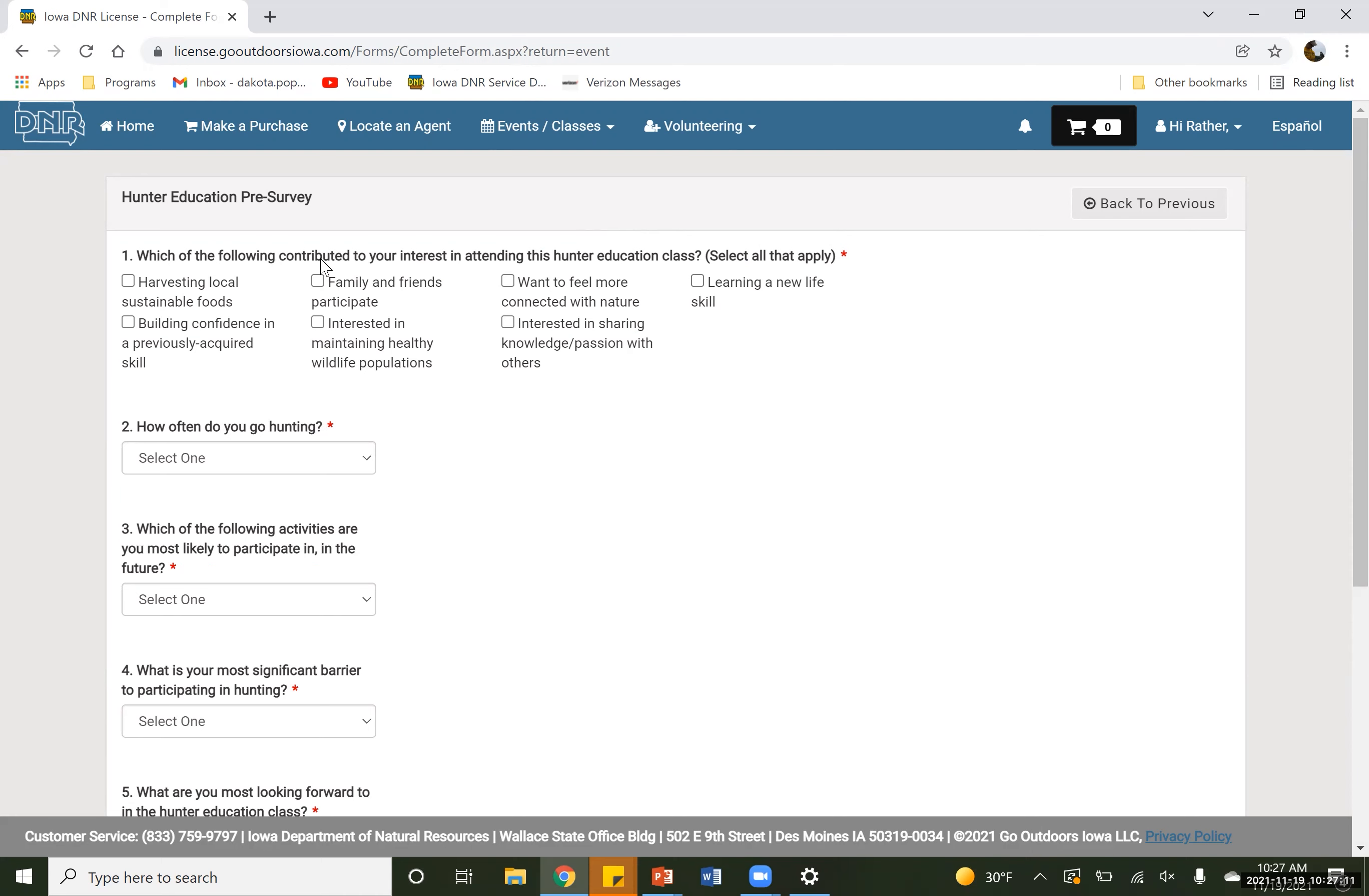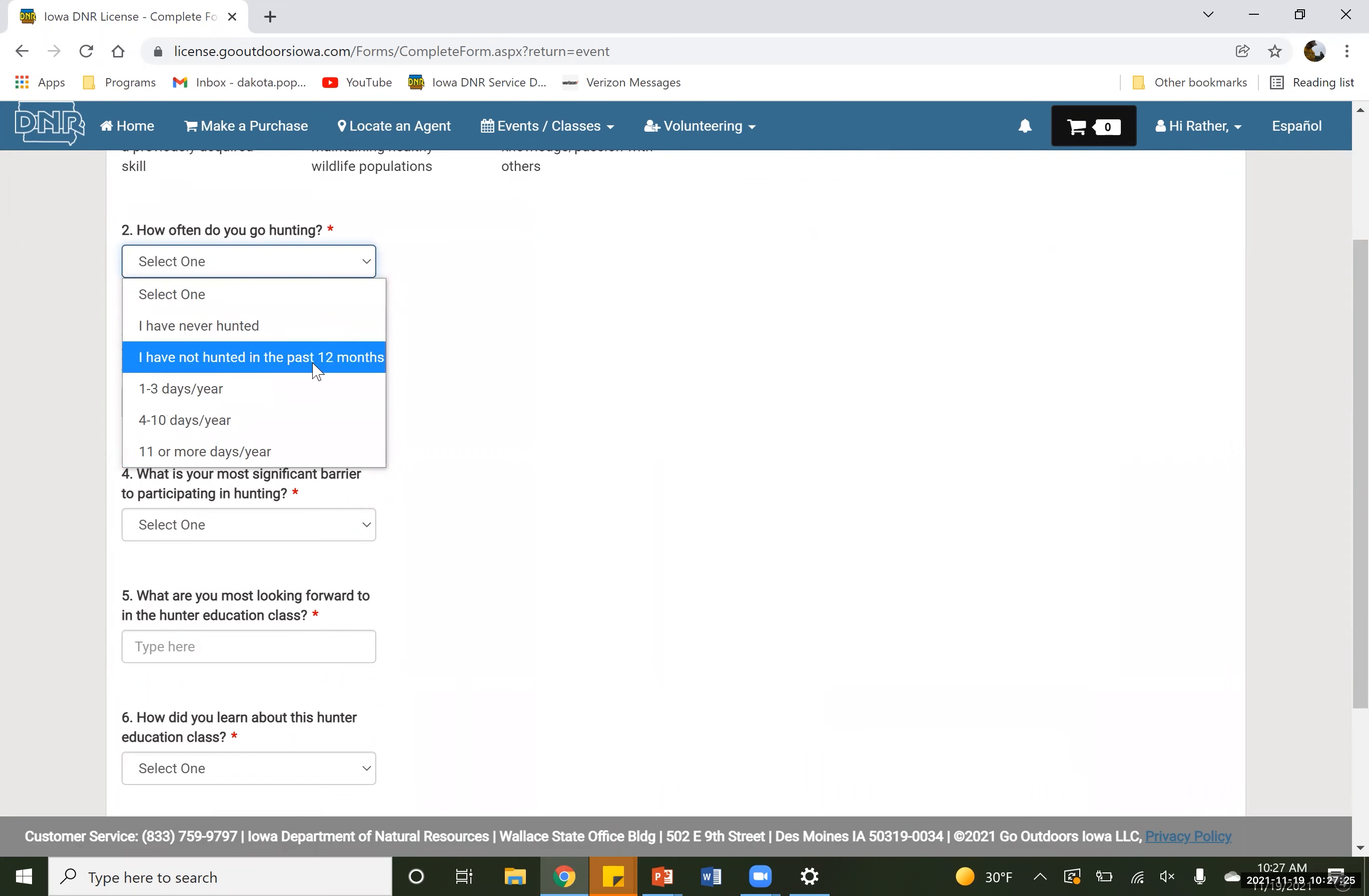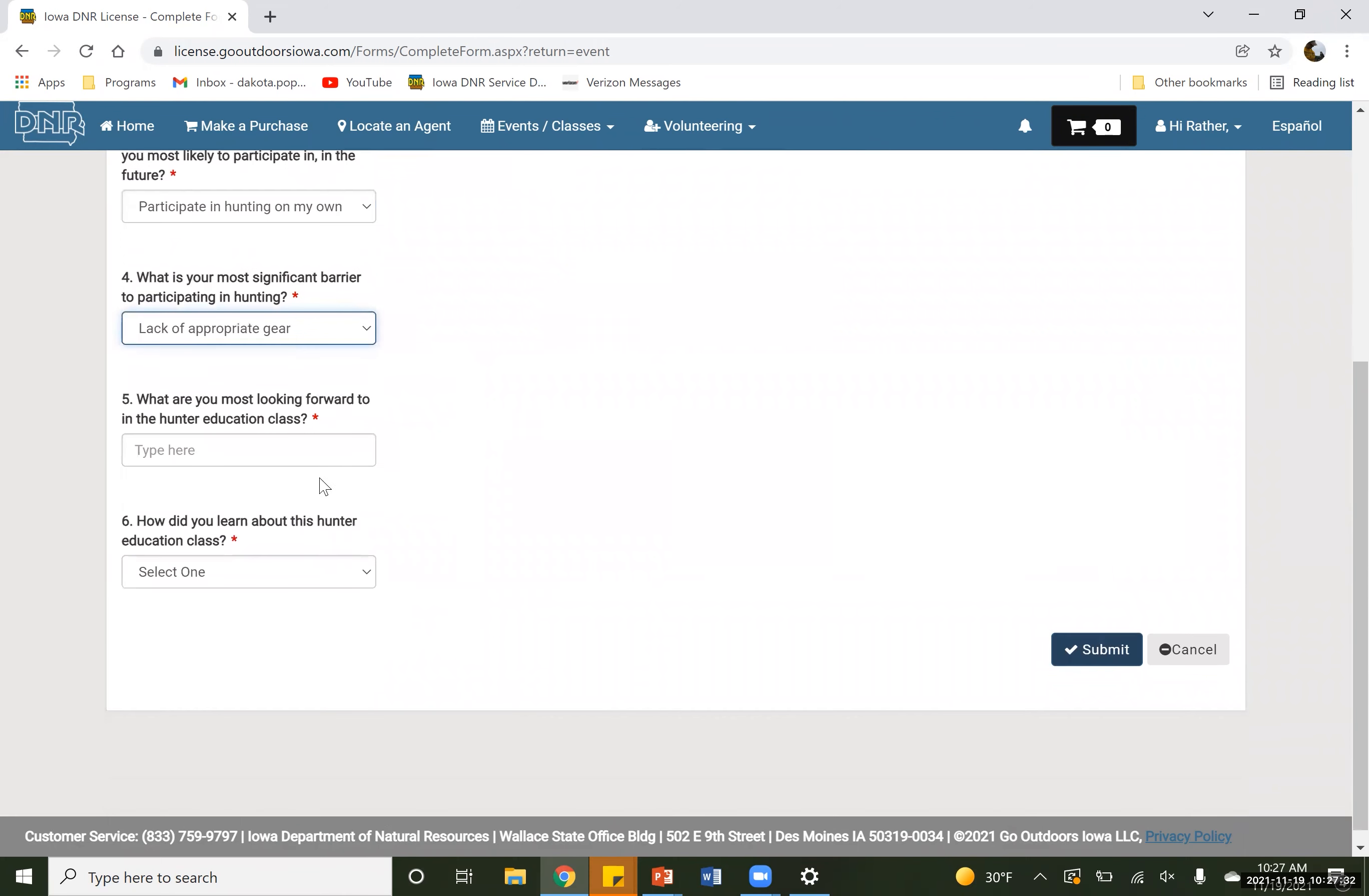So in here, we're just going to go around and click some random things. Which contributed to being interested in this? We're just going to say we want to learn a new life skill and we're going to harvest sustainable foods. If you've never hunted before, we're just going to go through some questions. So we're going to do here, and we're just going to click on some random things to get through this screen here so I can show you what it looks like.